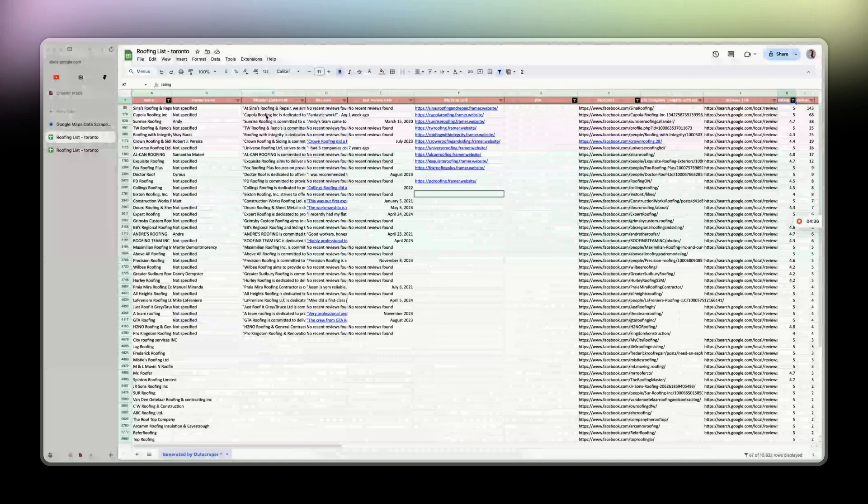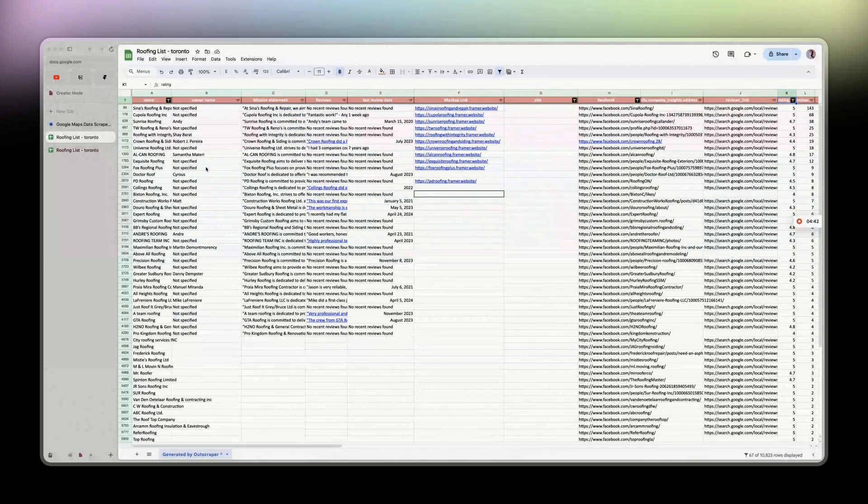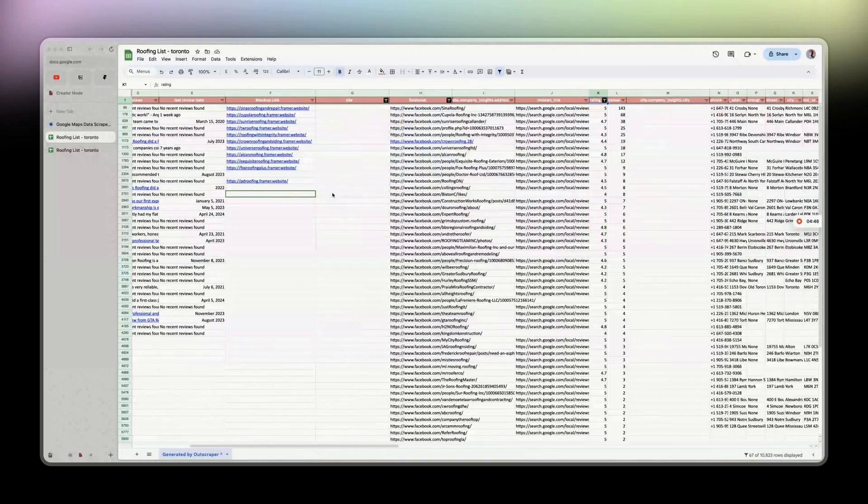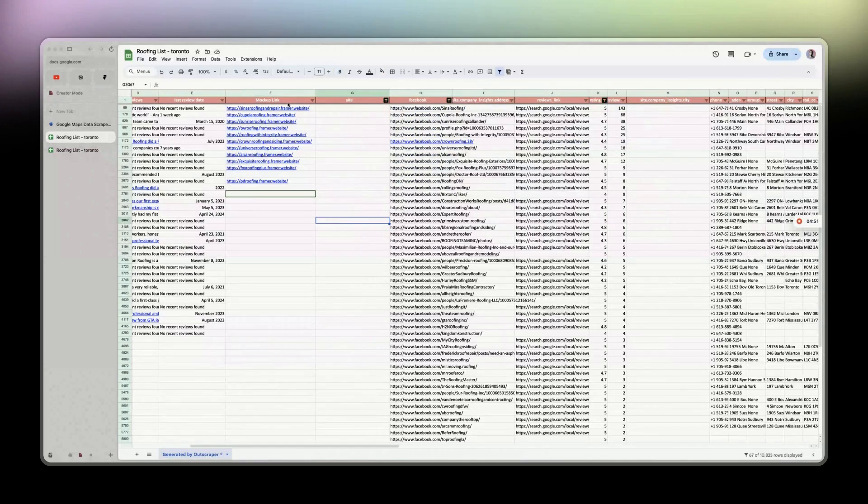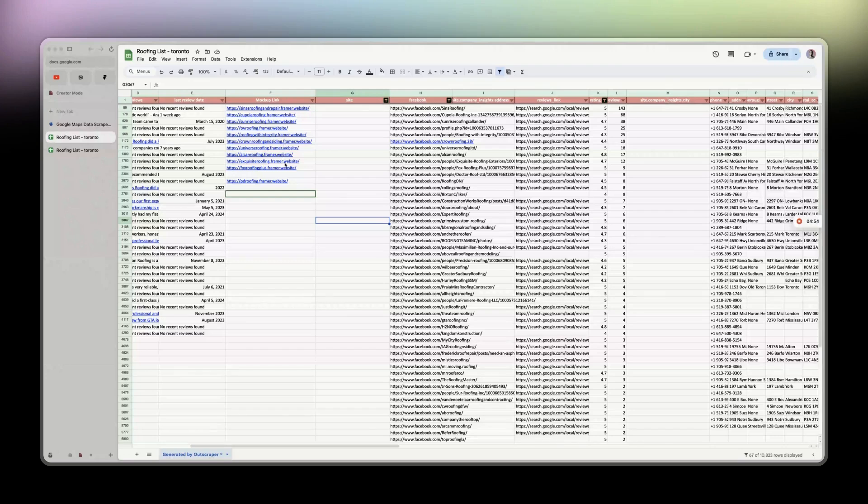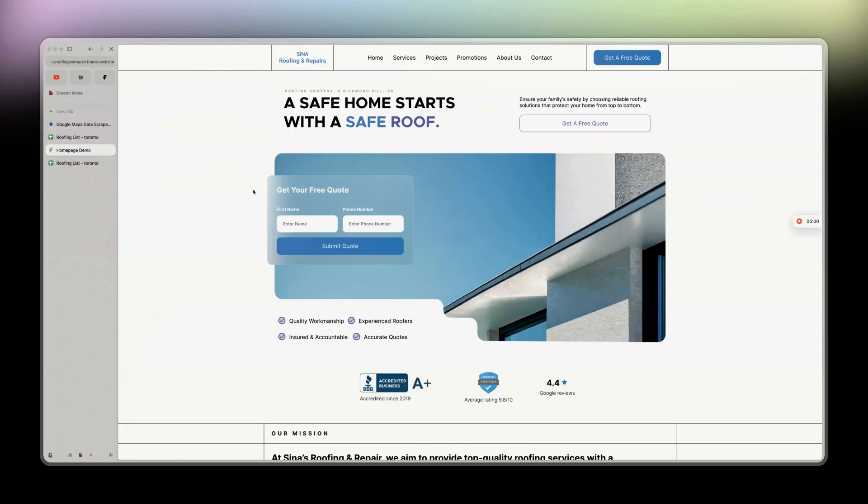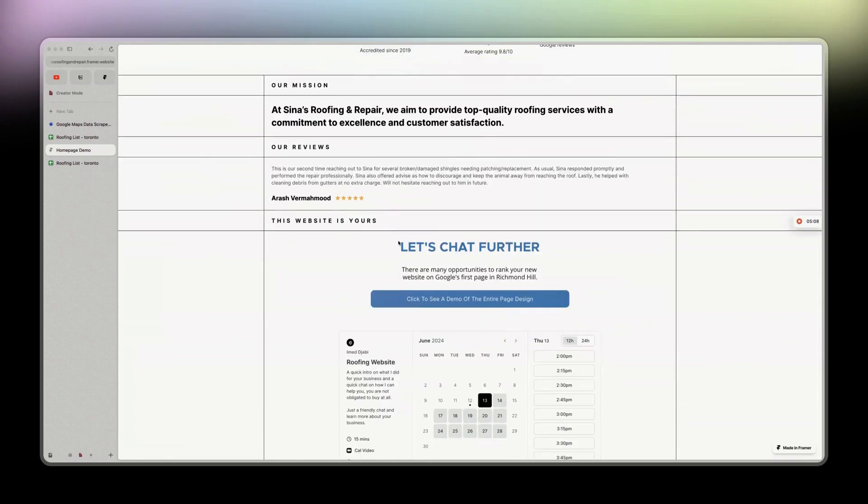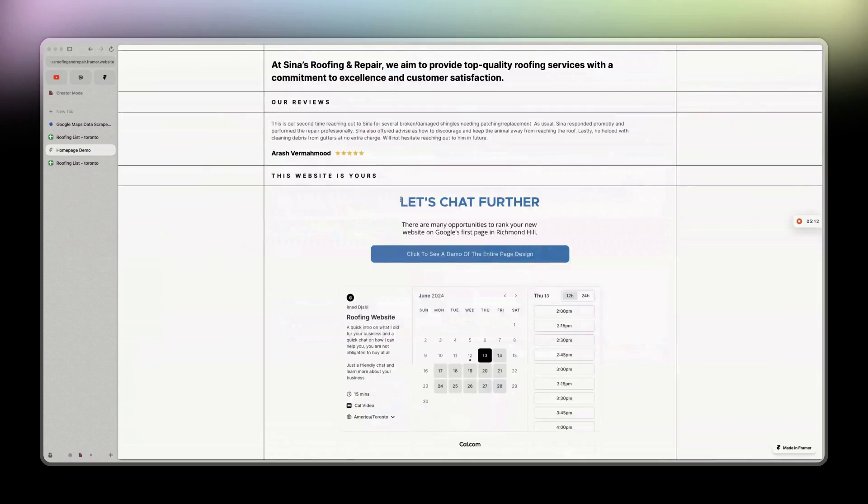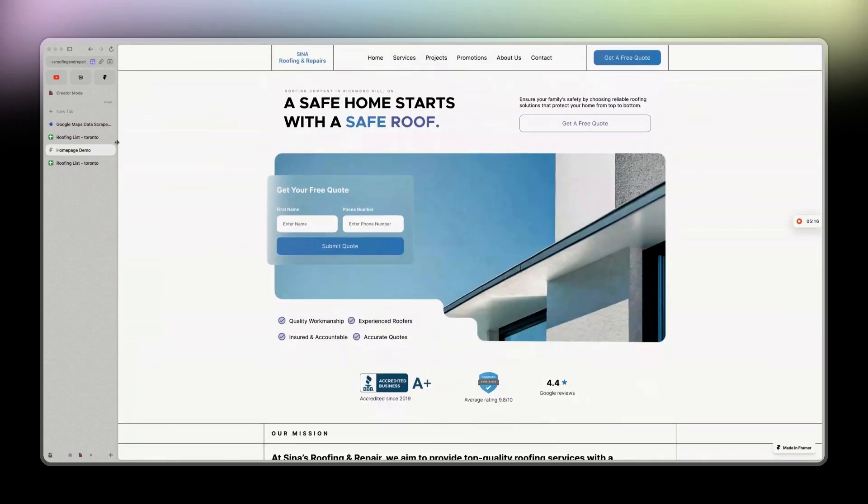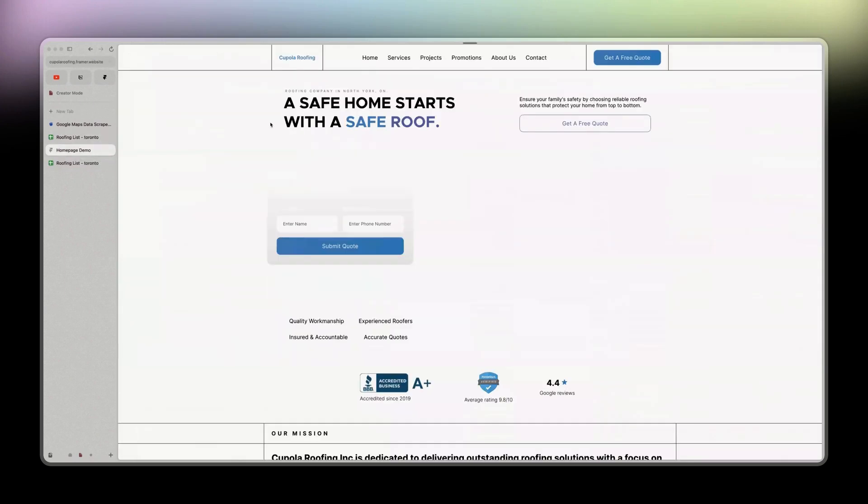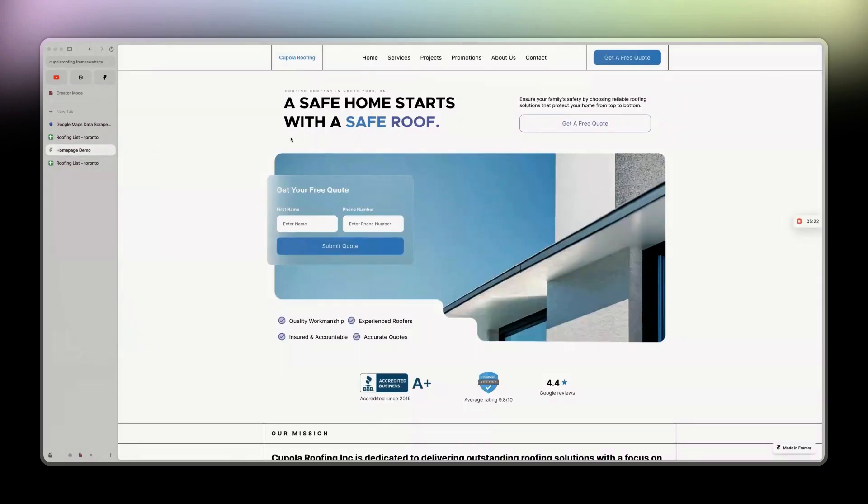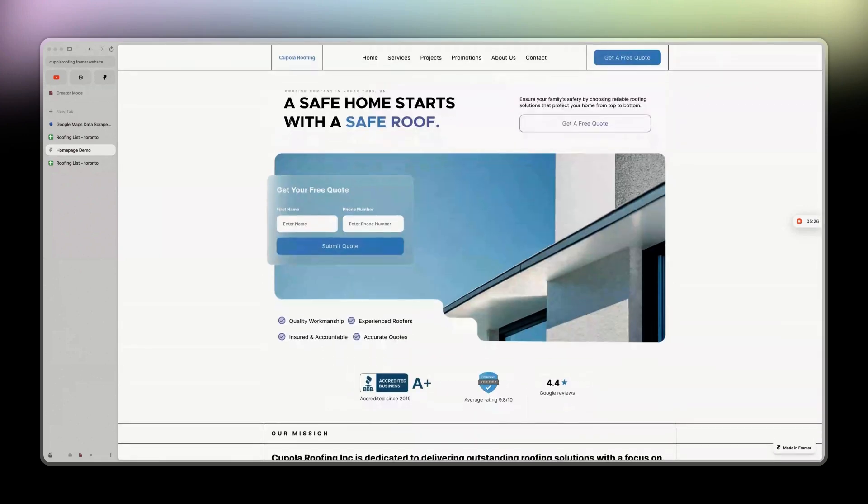Then I do the same thing I showed you on my previous videos to enrich your list with the owner name if they have one, the mission statement, and the reviews. I managed to create 11 mock-ups. What I do differently now is I don't waste my time searching for their logo if they don't have one, I just create one really simple. I remove the owner name if I don't have it. This page is really easy.